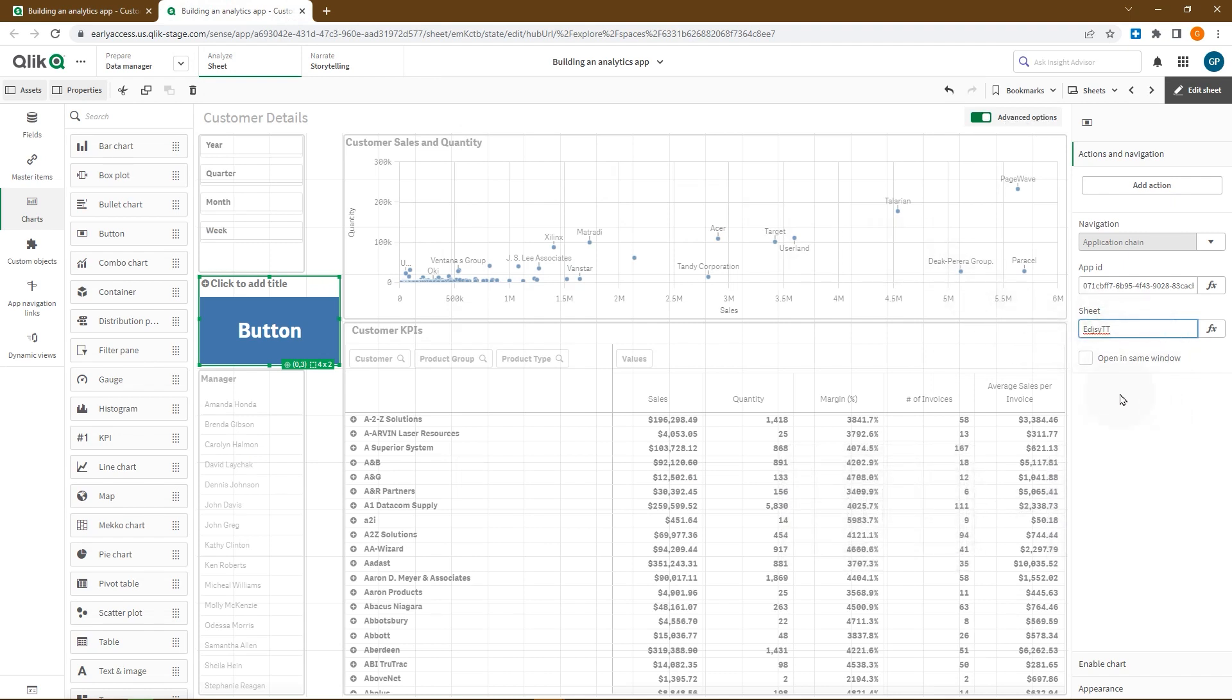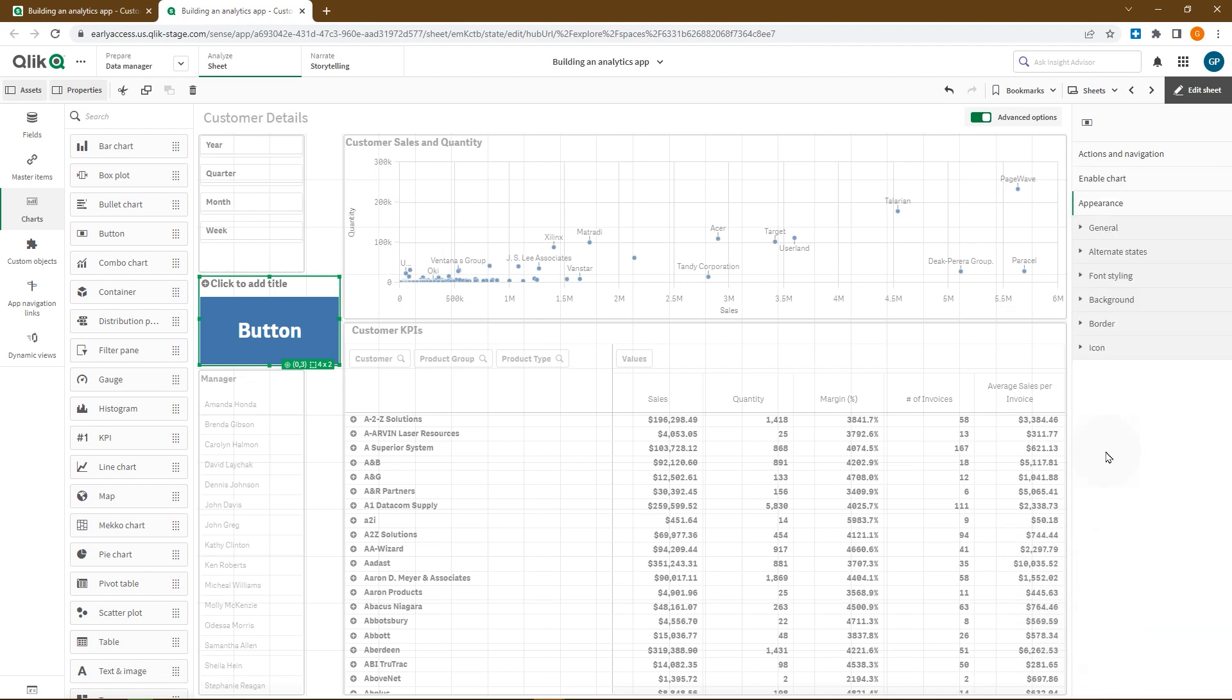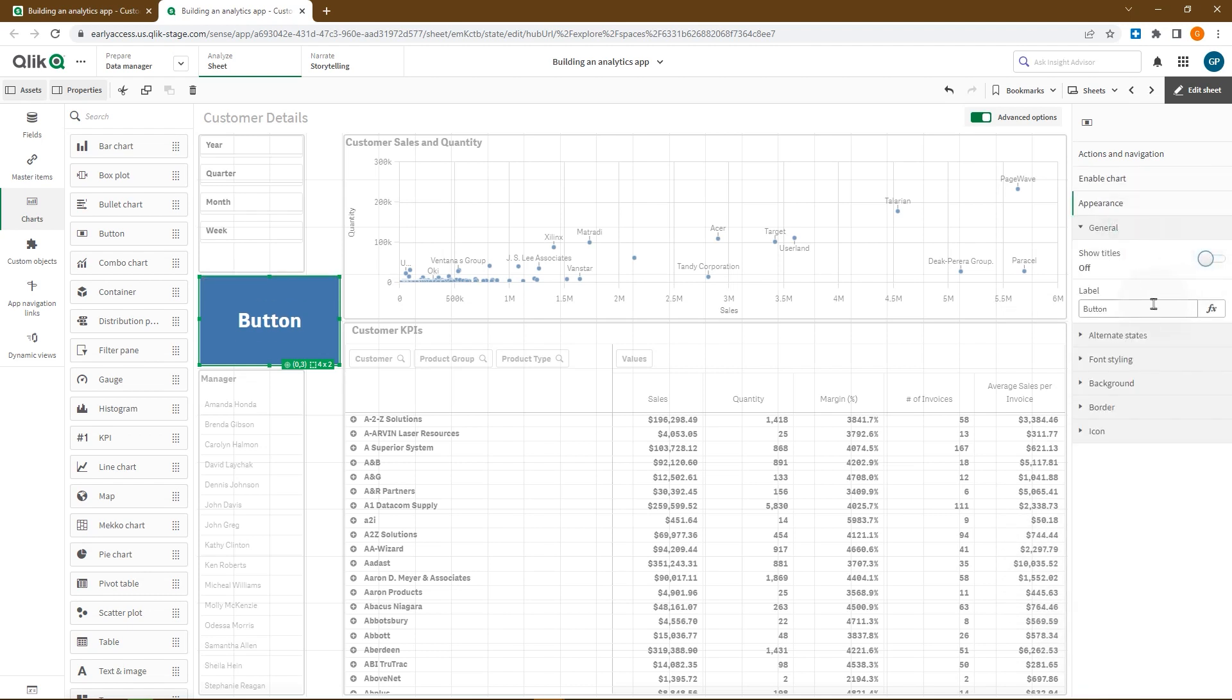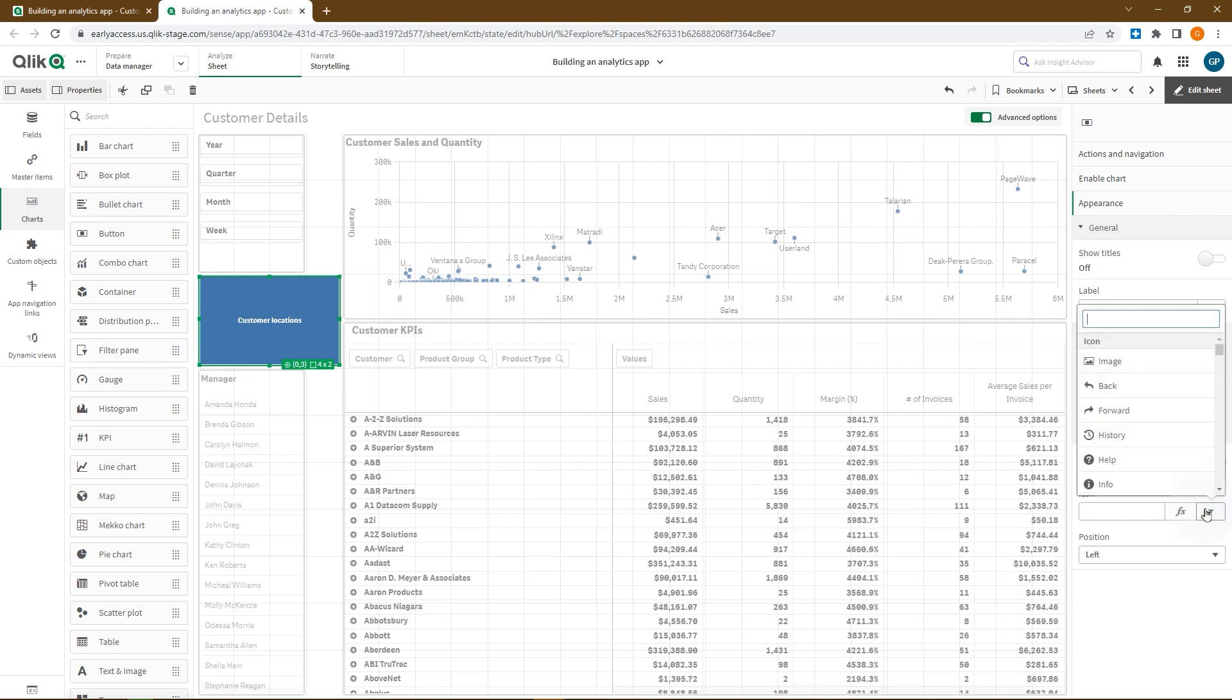You can then choose if you want to open the app in the same window. Then under appearance, we toggle off the show title option and we add the label customer locations. Under icon, we toggle on the show icon option and we select the map icon.